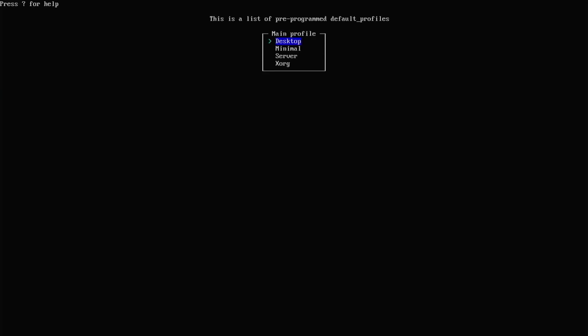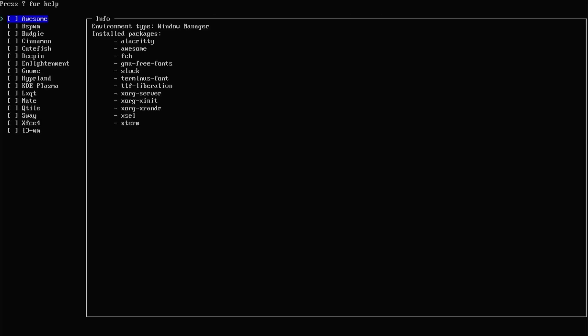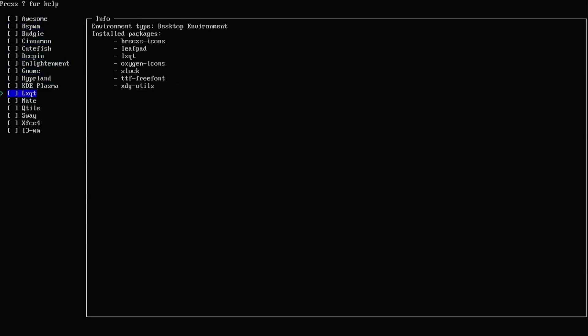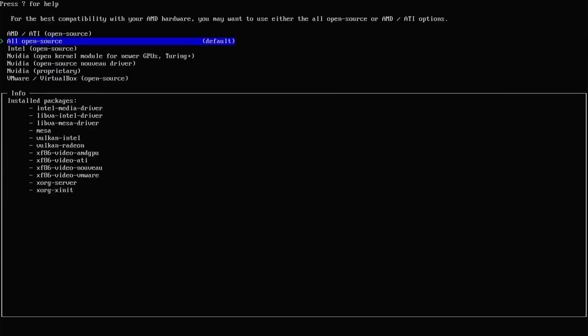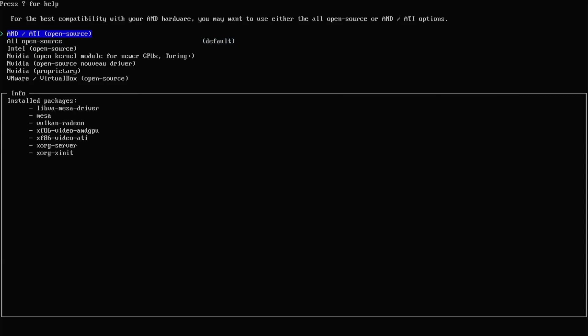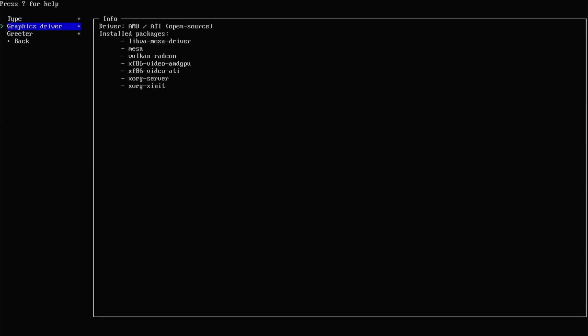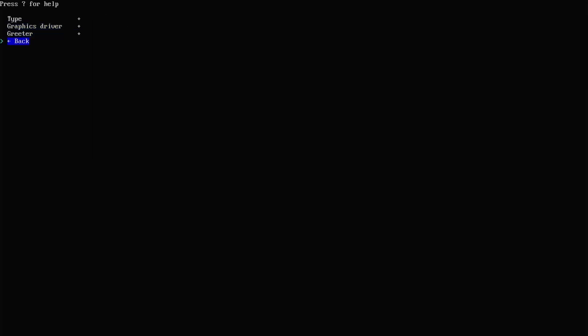Go to profile, and then type, and then desktop. For me, I am going to use KDE Plasma. Enter. Graphics driver. For me I have an AMD, so I'm going to be selecting that. Then go back.